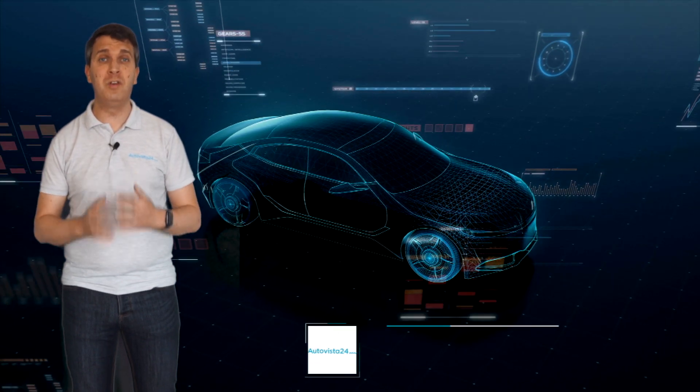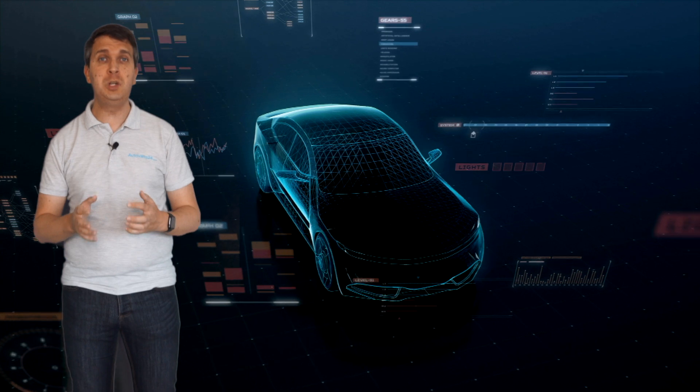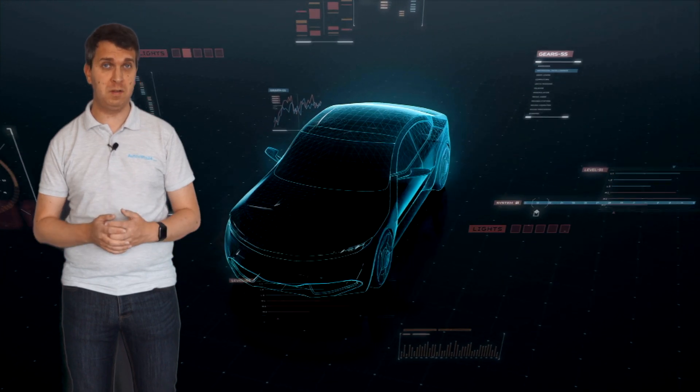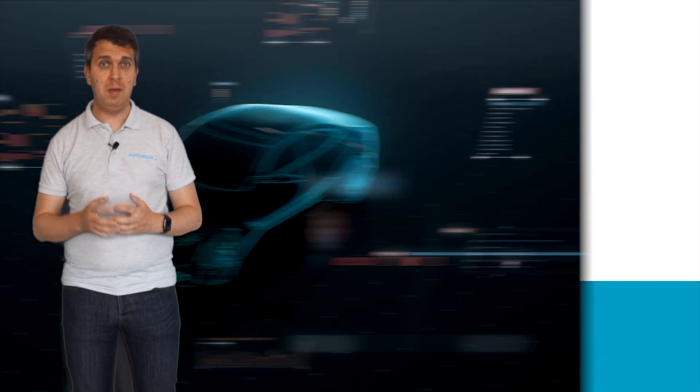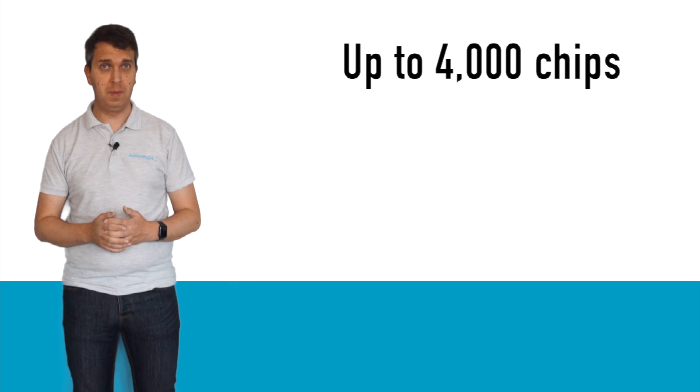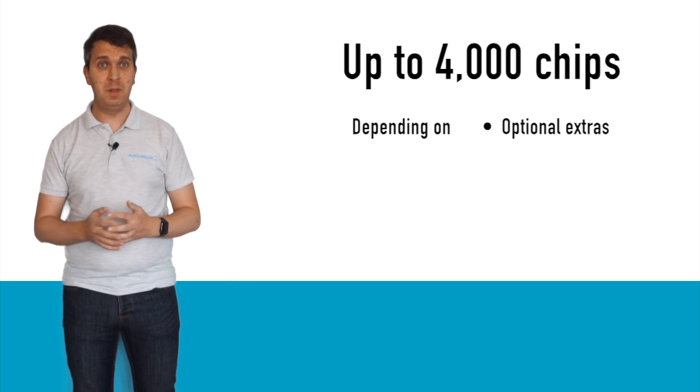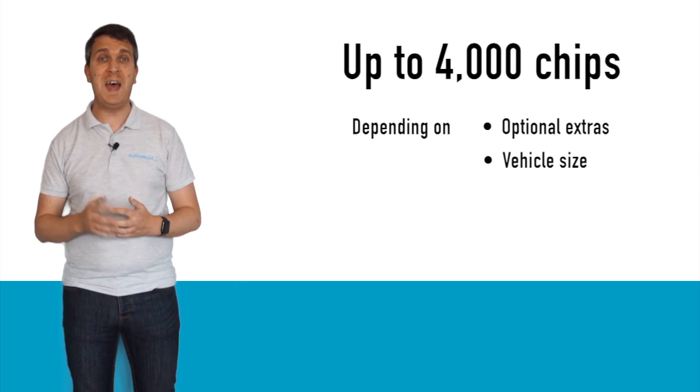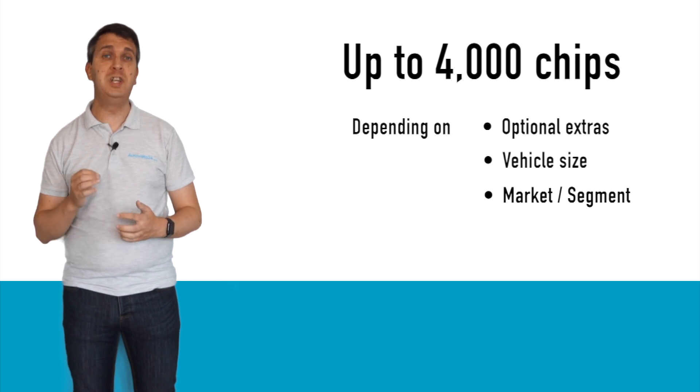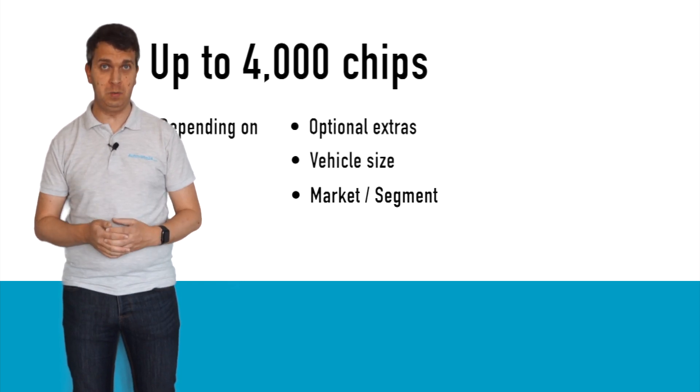The modern vehicle is full of integrated circuits, each working to control processes while in use. In fact, there can be up to 4,000 chips in a vehicle. This depends on the optional extras, the vehicle size, and the market. Premium models, for example, will feature more technology and therefore more chips than a budget vehicle.